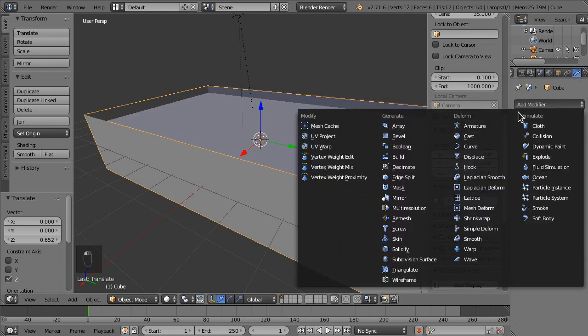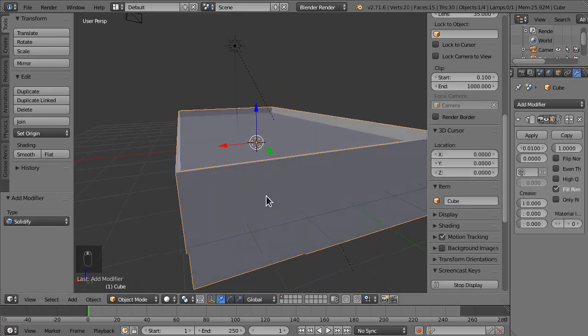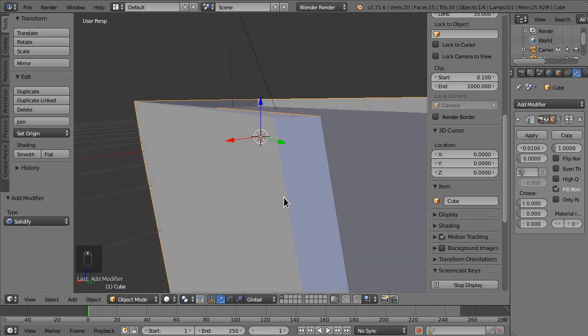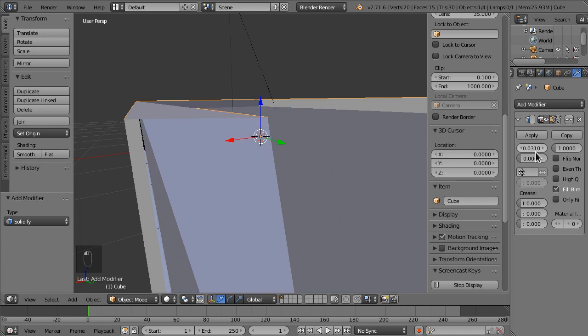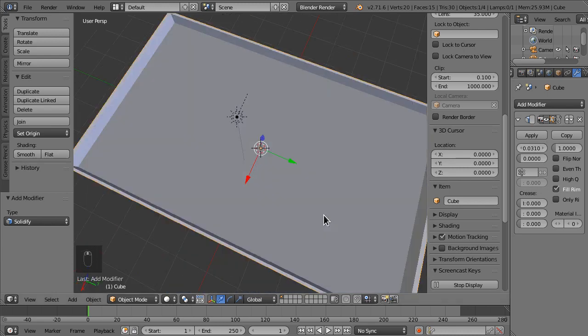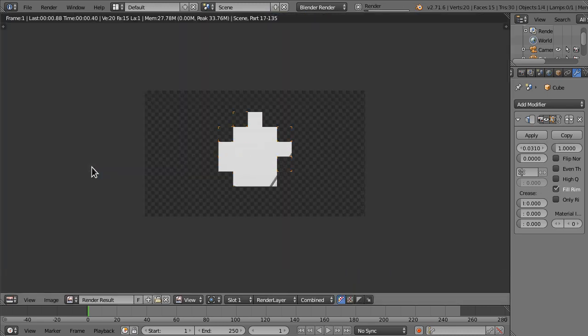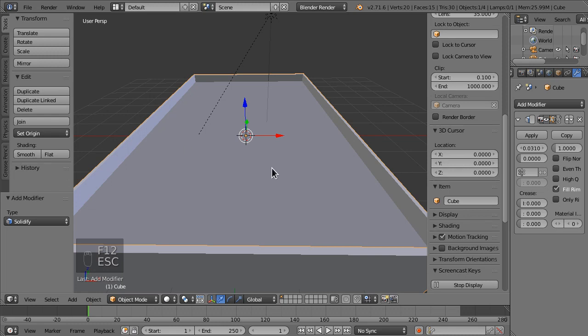Because for this we're going to add a solidify modifier, which should make it, instead of just a two-dimensional thing, it should solidify it. Kind of in the title. So that looks dandy.